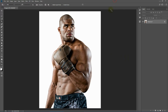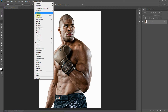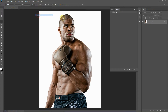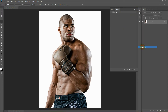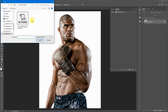Next, load up the action. To do that, go to Window > Actions and as you can see the action panel has loaded up. Now select the flyout menu and select Load Actions. Select the dual light Photoshop action which comes in the download package and click Load.